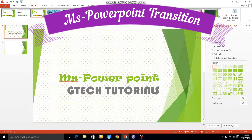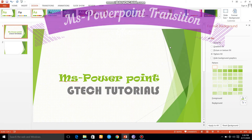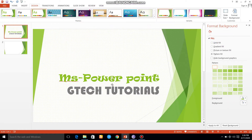Hello everyone. I am using the design of PowerPoint — how to apply the design of PowerPoint. Let's get started in this tutorial.